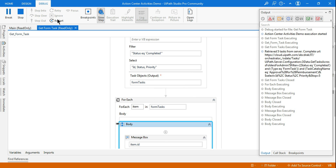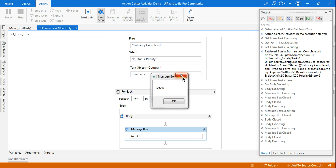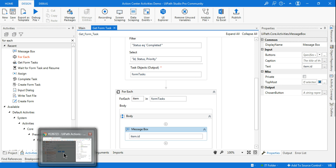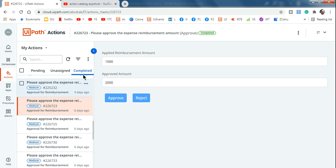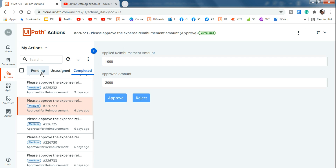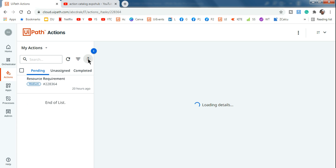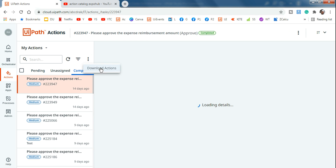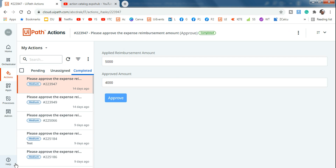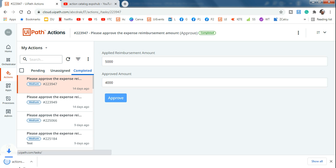There are many other properties you can explore. Also, if you don't need a workflow and just want to export data to Excel, you can do that directly from Action Center. Go to any tab — for example, the Completed tab — click the three-button menu and select 'Download Actions'. In a few seconds, an Excel file gets downloaded and you can open it to verify the data.